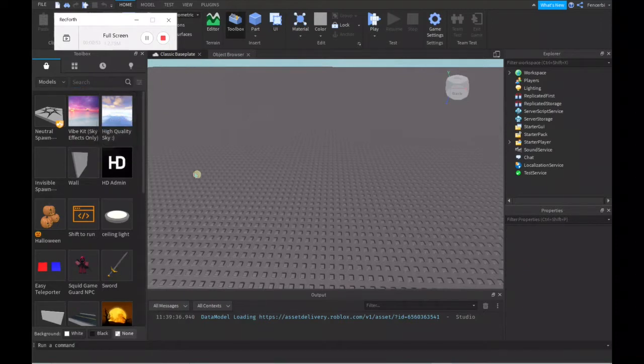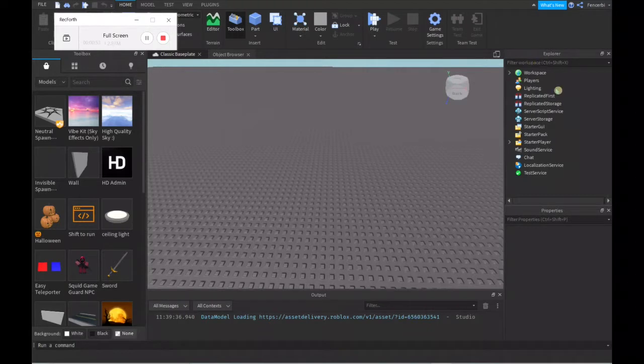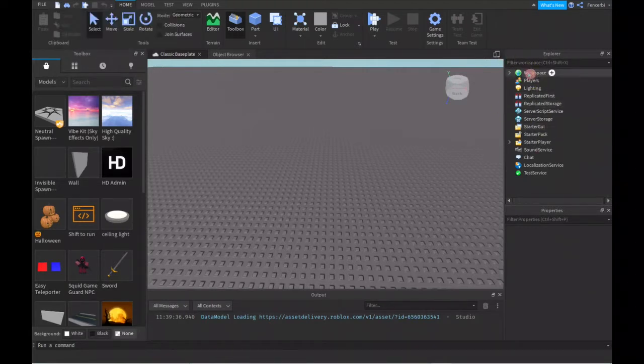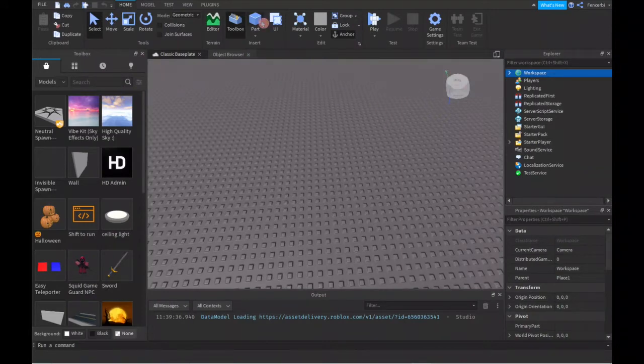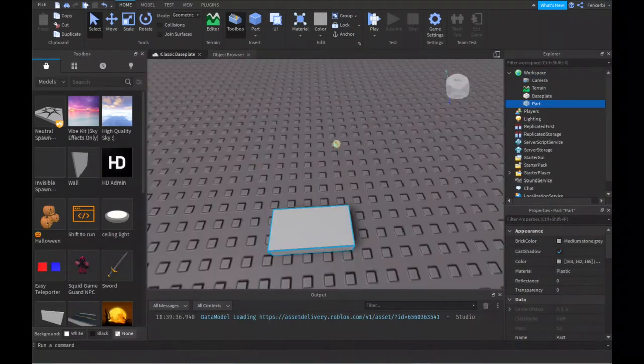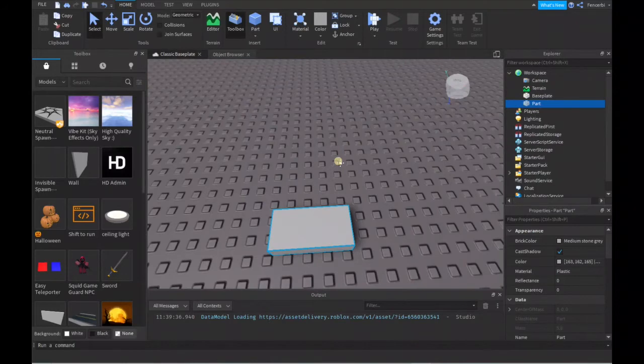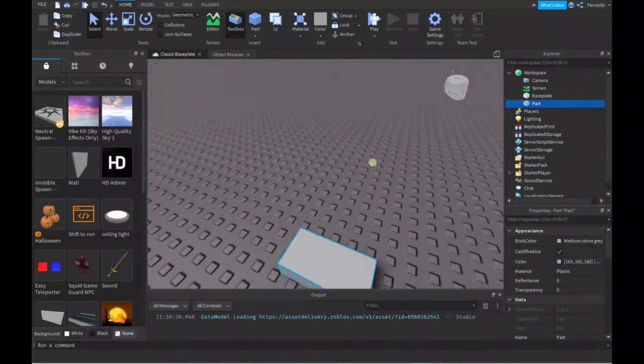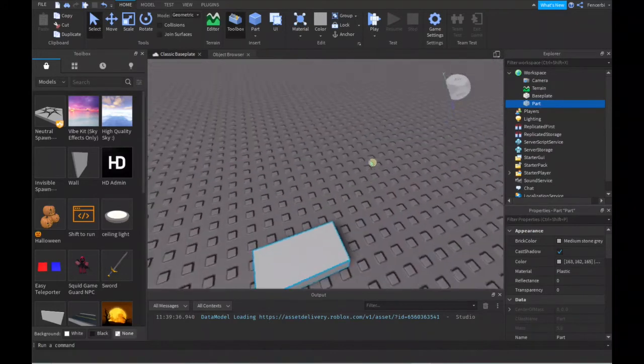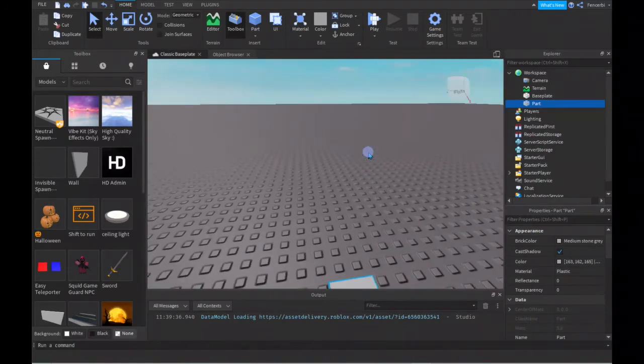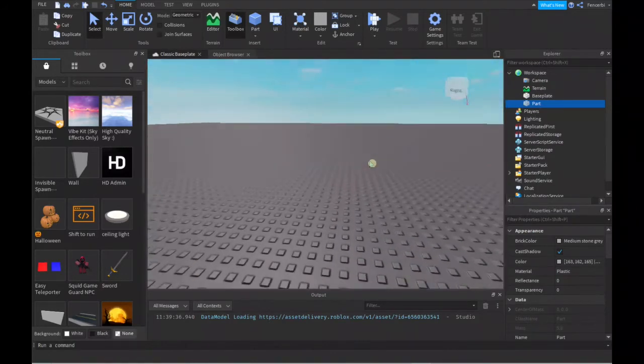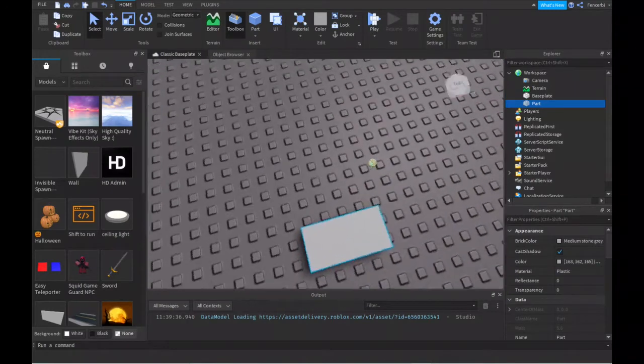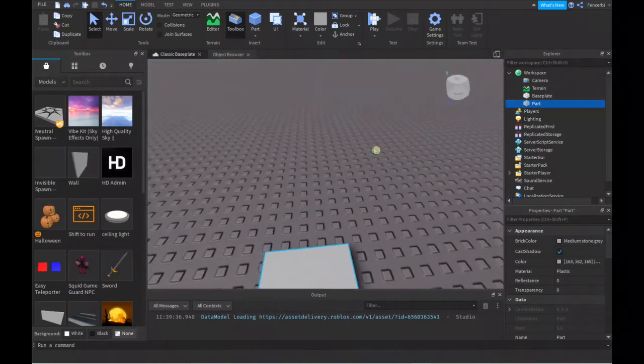On your right, you'll see something called the Explorer window. This basically contains the Workspace, which is where a model or part appears. See, this part I put in is now in the Workspace.